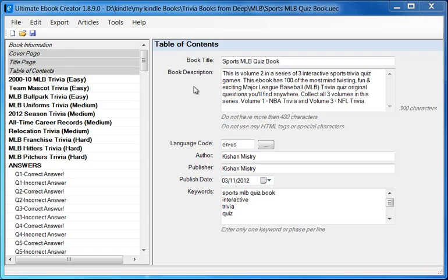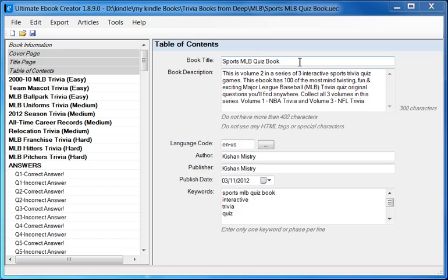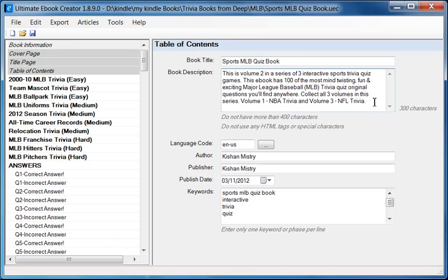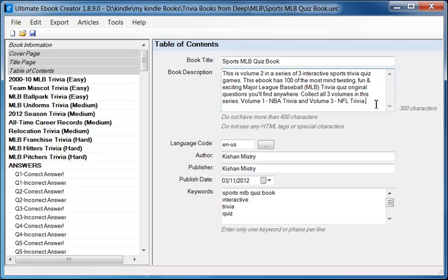Right now I have one of my trivia books already in the Ultimate Ebook Creator. Just a couple of things to note here: the book title and the description. Now for Amazon, we need to make sure that the description is less than 400 characters. And that is because if it's more than 400 during the upload, the actual conversion of the book will fail.